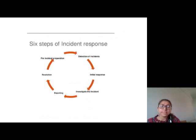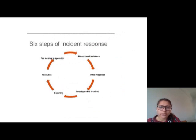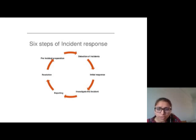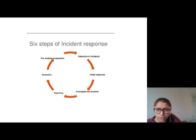The six steps of incident response are: pre-incident preparation, detection of the incident, initial response, investigation of the incident, and reporting and resolution.